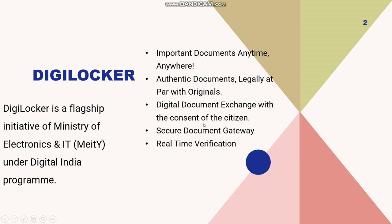It is a flagship initiative of Ministry of Electronics and IT under Digital India program. What are the benefits that you will get when you open this one? First of all, you need not carry the documents with you.